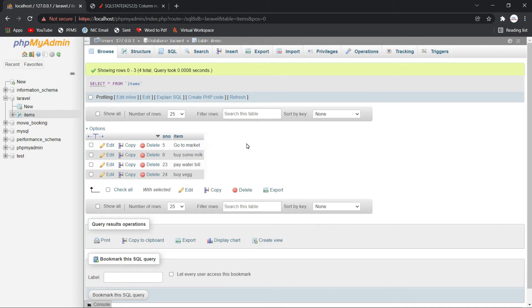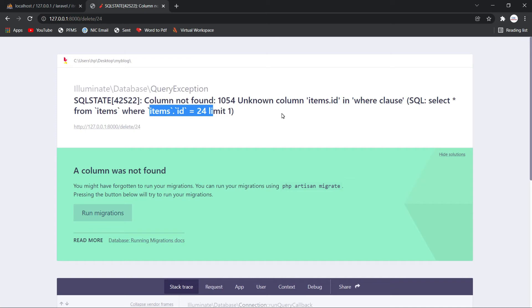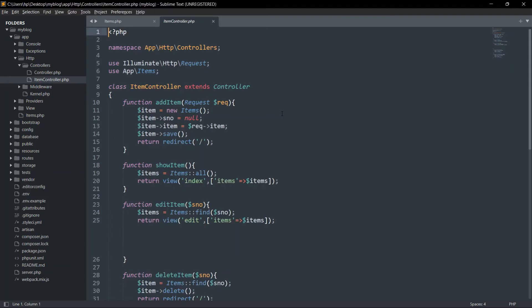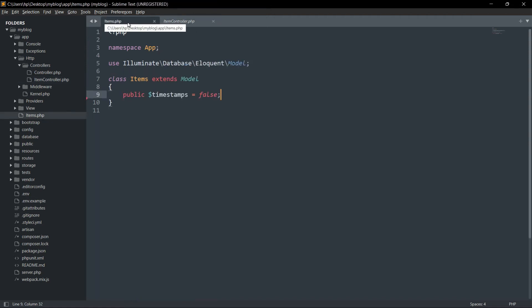So you have two solutions: first, make 'id' the primary key or rename 'serial number' to 'id'. Second, tell Laravel that in this table 'id' is not the primary key — something else is. You need to explicitly tell Laravel what the primary key is for this model.